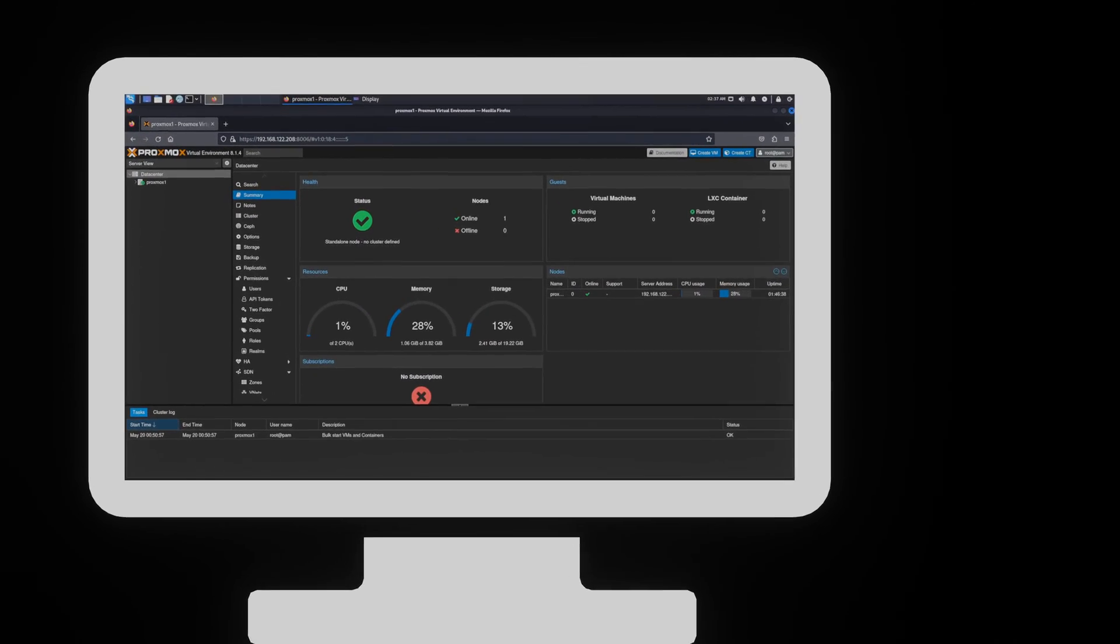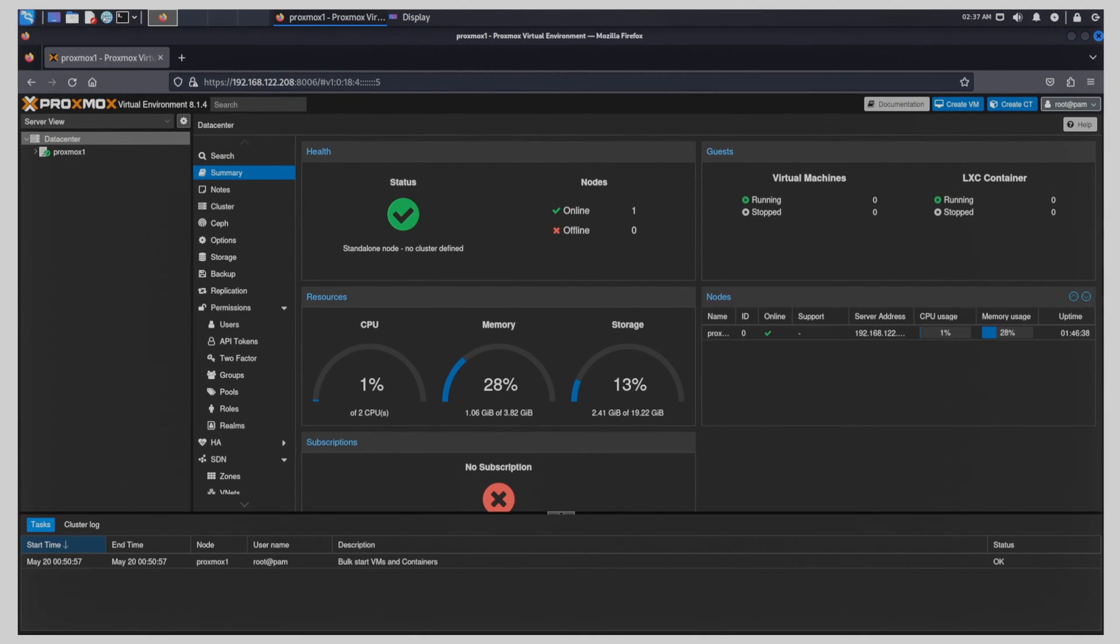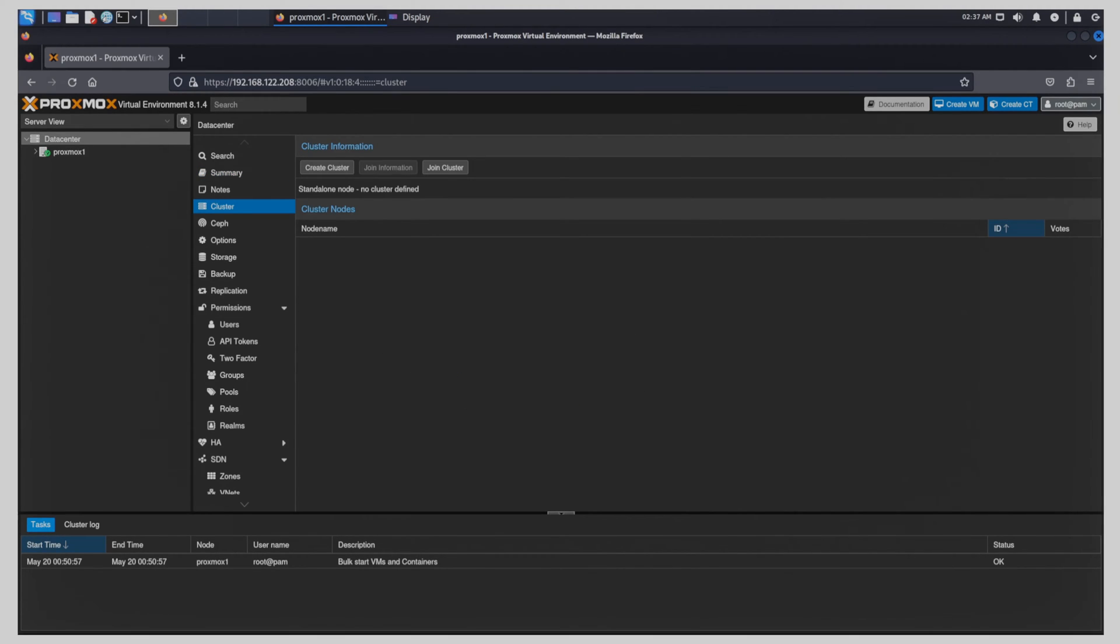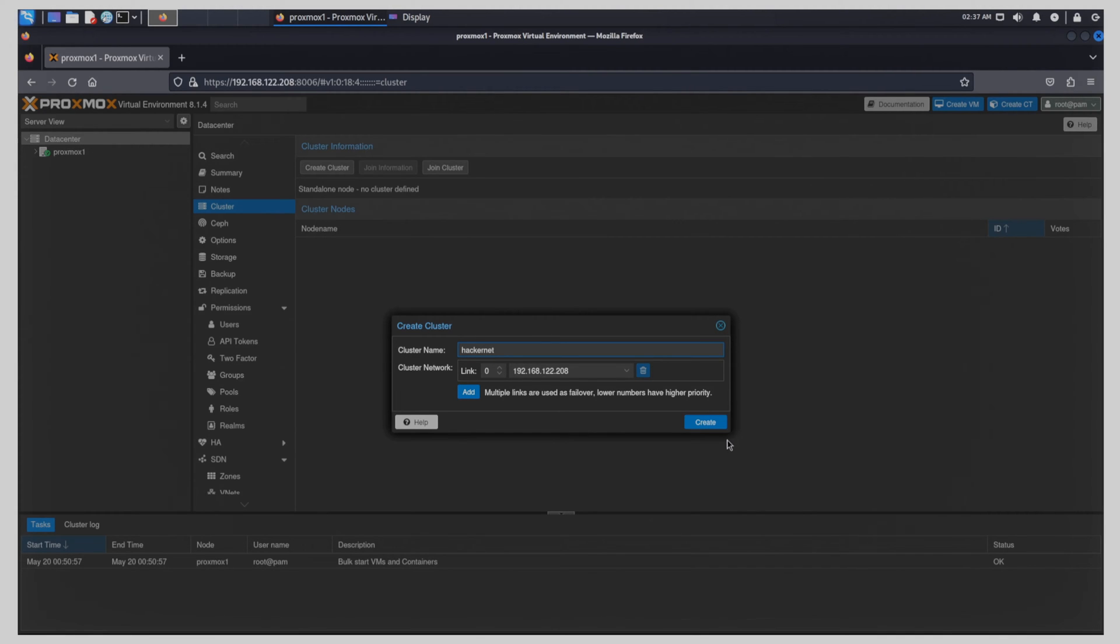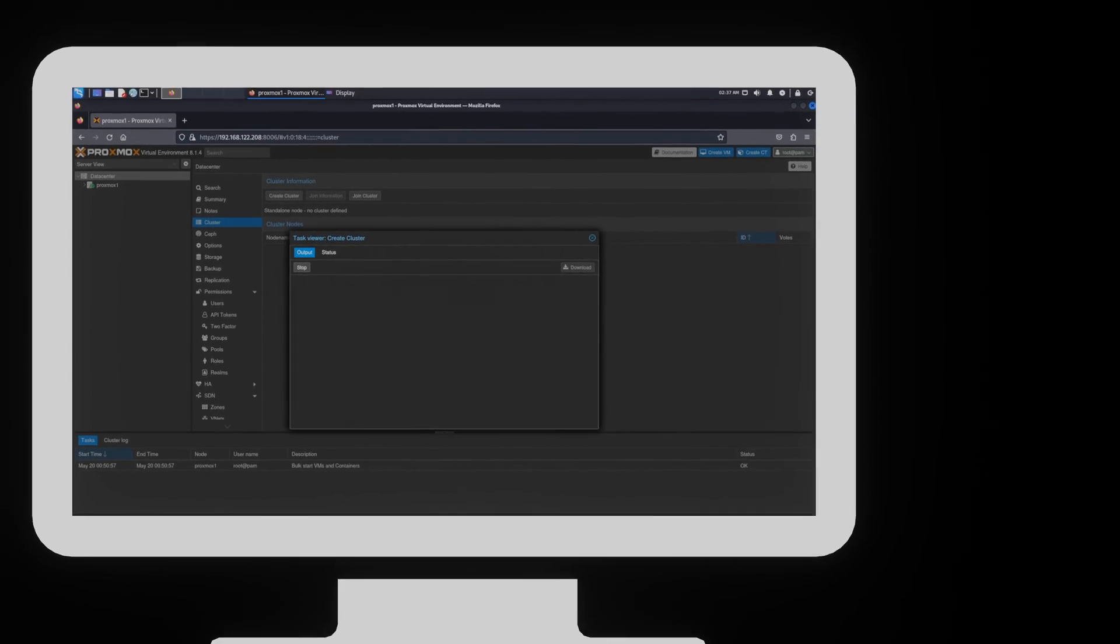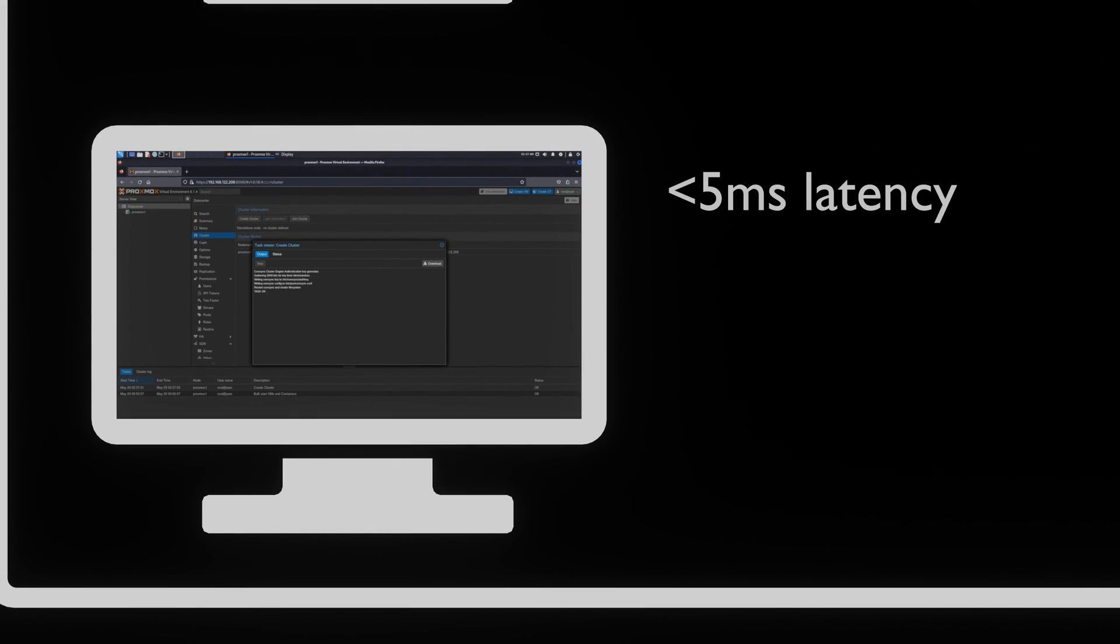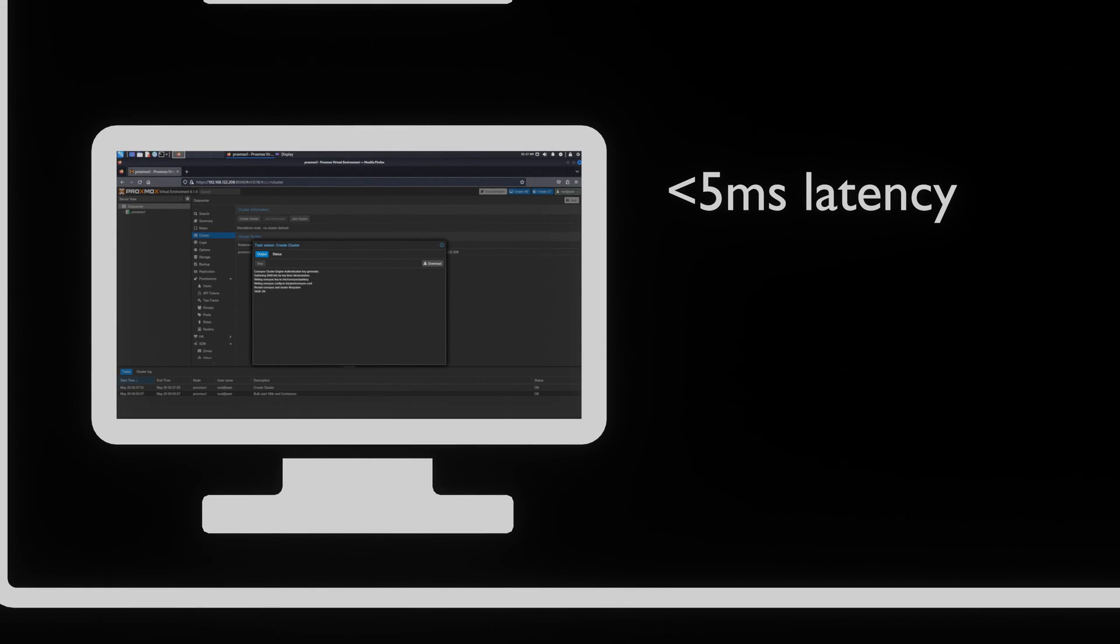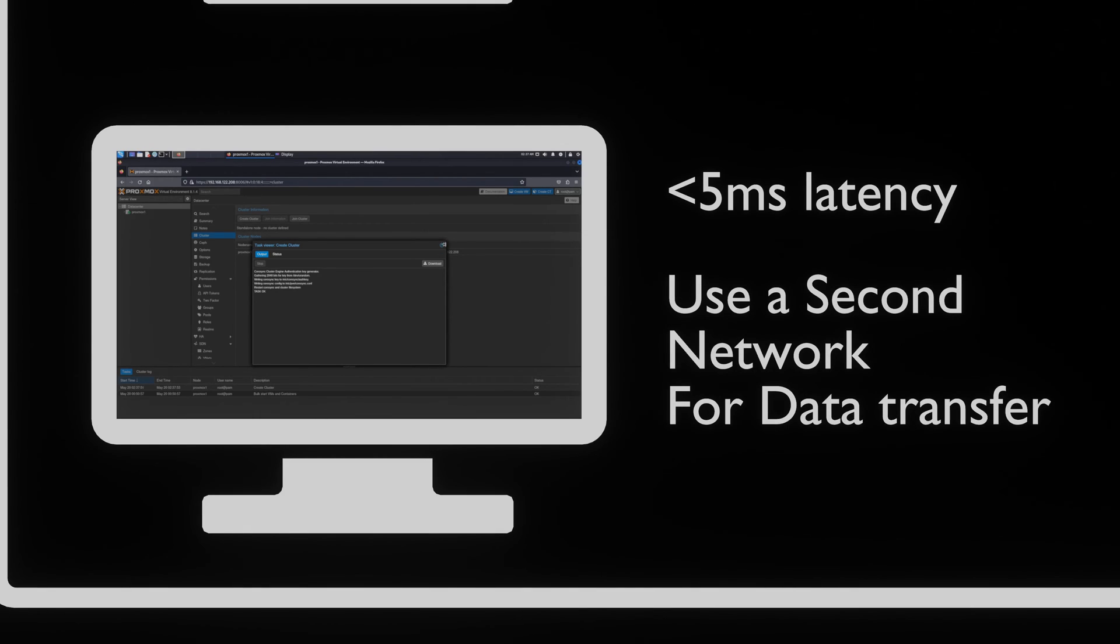Once we have our machines set up that need to join the cluster, on the first machine, we click on the data center button on the left side. On the menu that pops up, we click on create cluster. There, we define a cluster name and select the network connection that we want to use. Most of the time, the default network will suffice. We have to keep in mind though, that the Corosync process needs to have a latency less than 5 milliseconds. This means that we don't want to do any live migrations or access storage over this network.